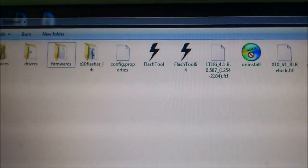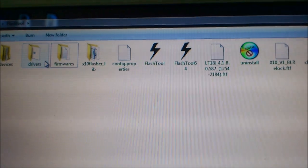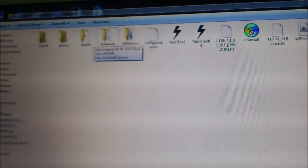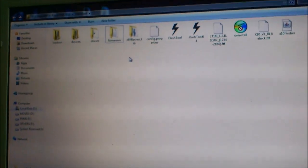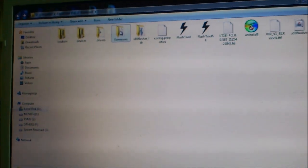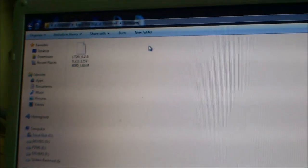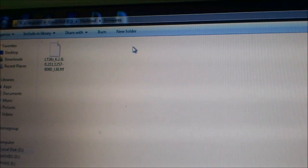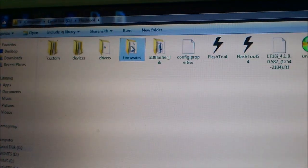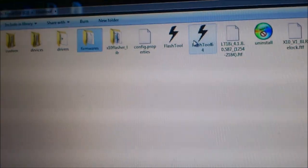The firmware which you have downloaded, you should keep in the flash tool folder, that is the firmware folder. And then run the flash tool.